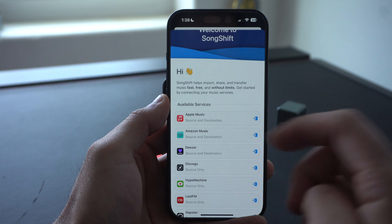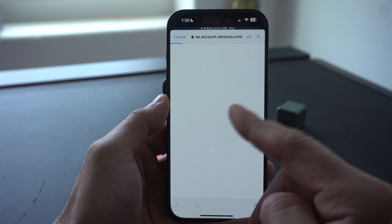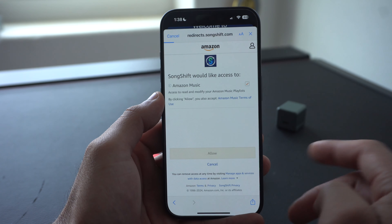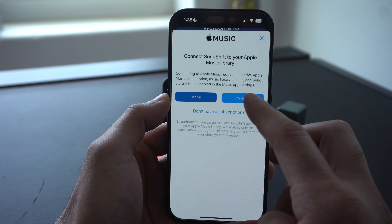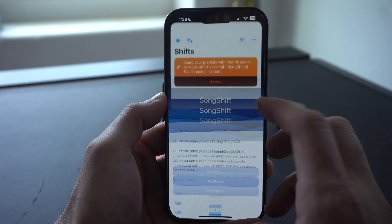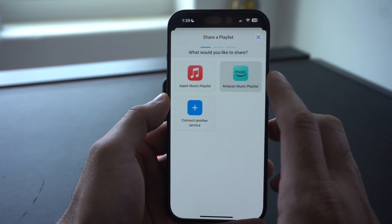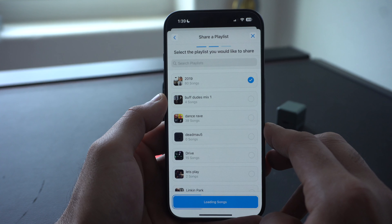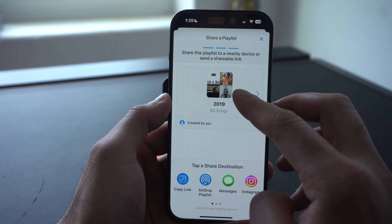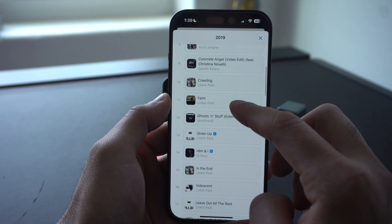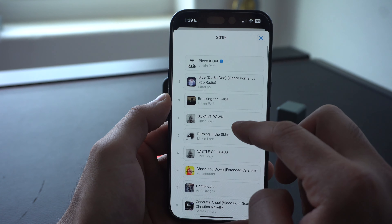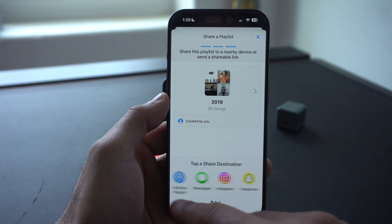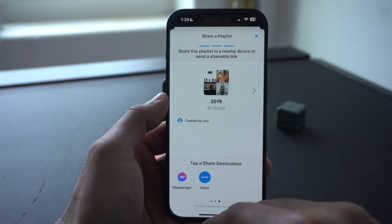You simply click on the service and log in like any ordinary website login. Now we have Amazon Music ready to synchronize a playlist to Apple Music. Tap continue and get started. Select Amazon Music and choose one of your playlists — like this 2019 classic — and click on it to see the complete playlist. Then scroll down to select the destination. The app crashed at that point, but after reopening, hit the plus icon and select the playlist you want from Amazon Music.